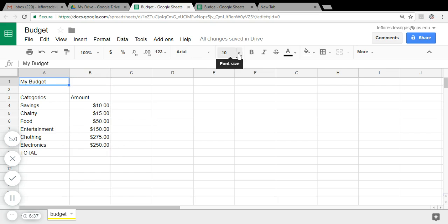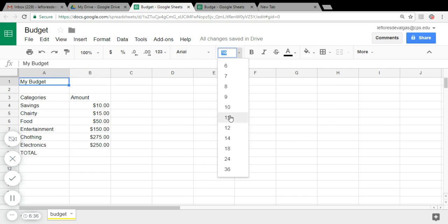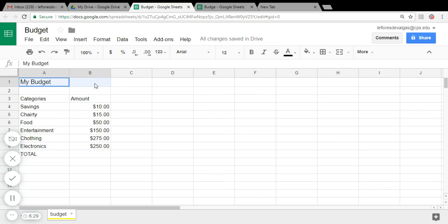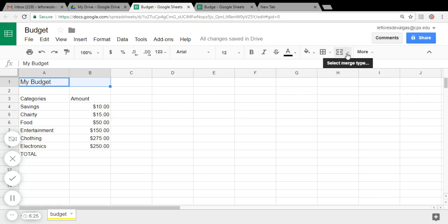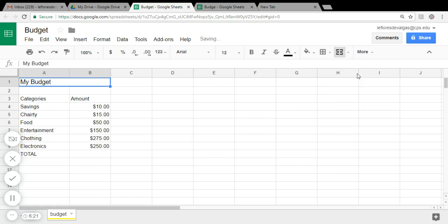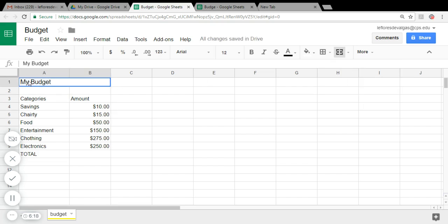And let's also merge these two cells so we have this area to center our title. Click on center.